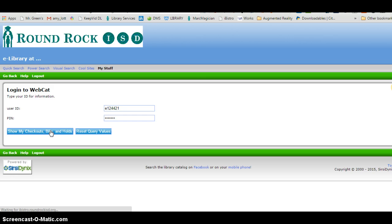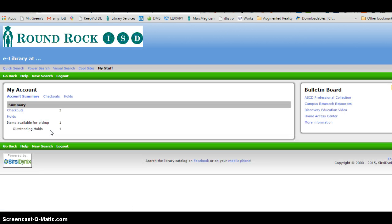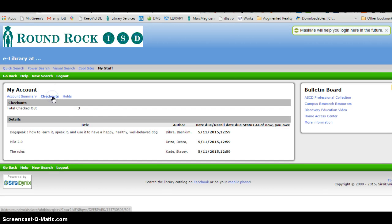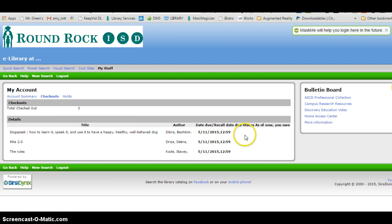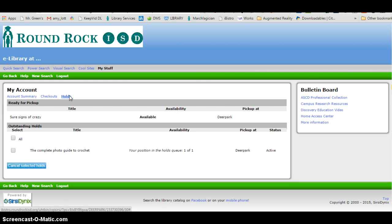Click on show my checkouts, bills, and holds. Then from here you can click on your checkouts, see what you have checked out, when it's due. If it's overdue, it will tell you that it's overdue. You can also see the status of your holds here.